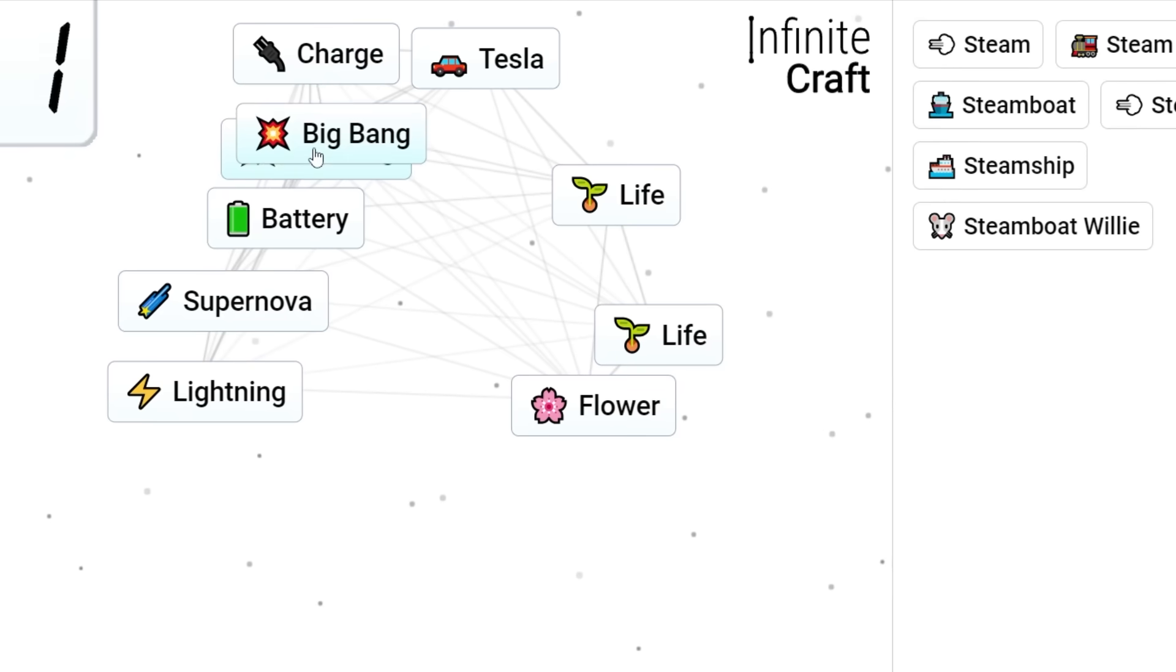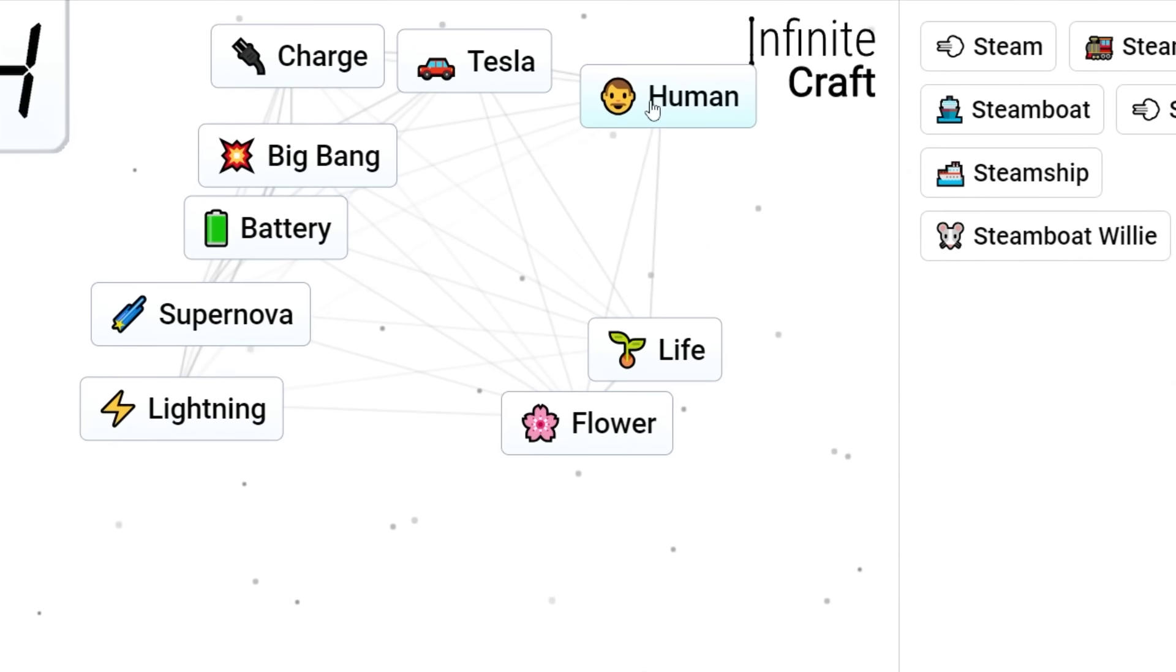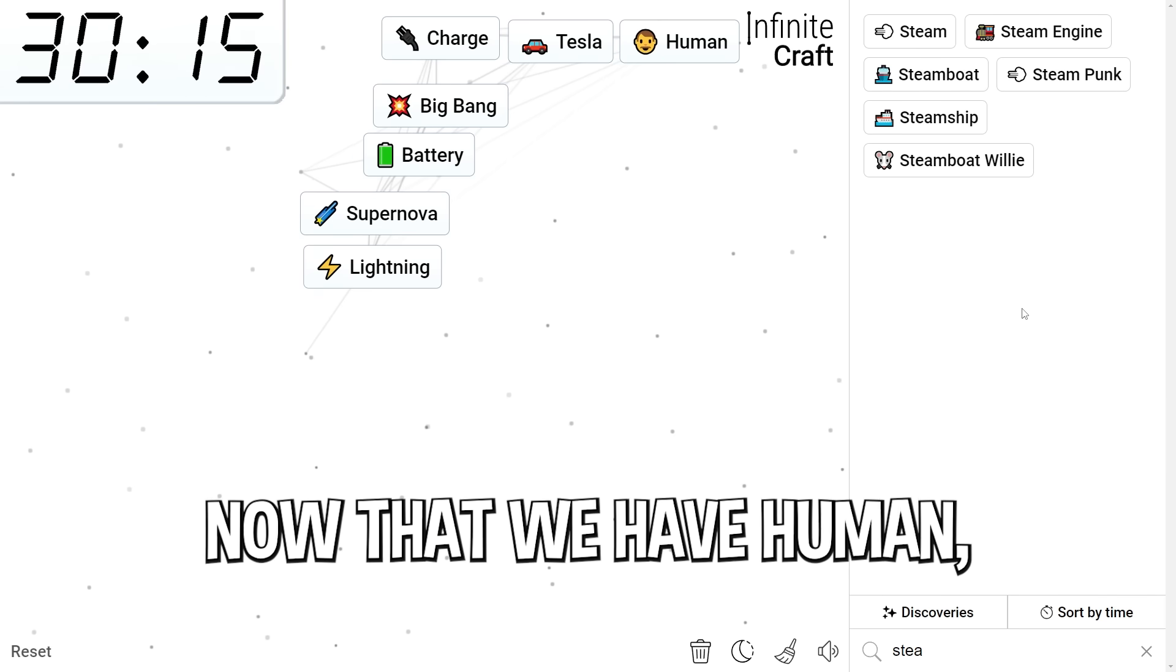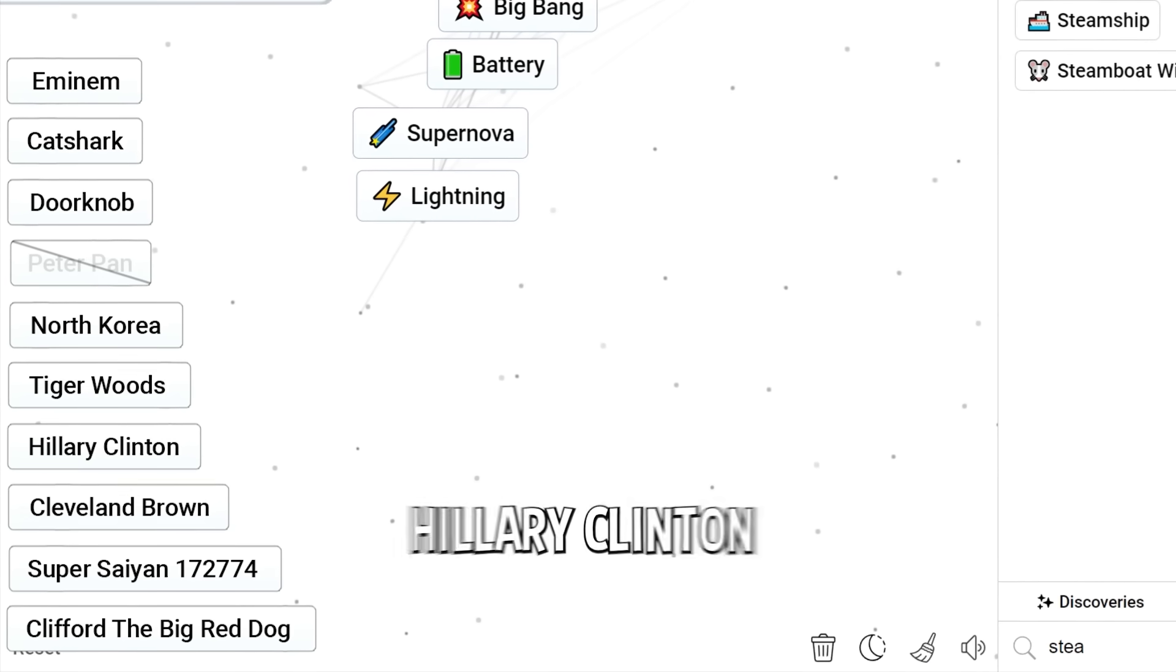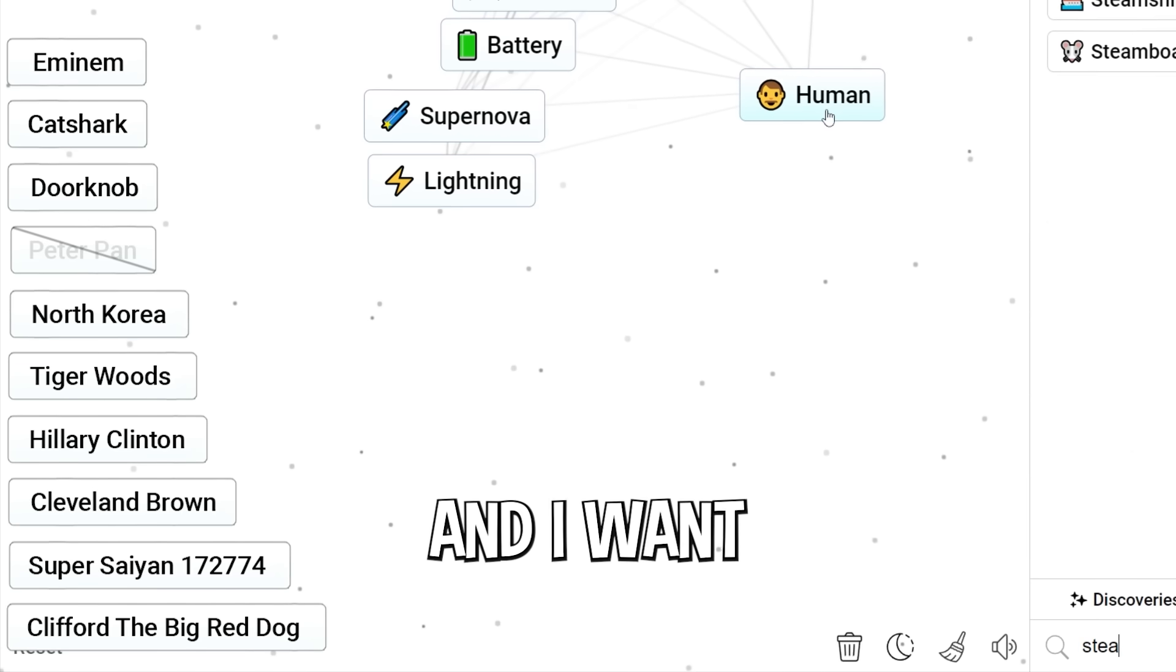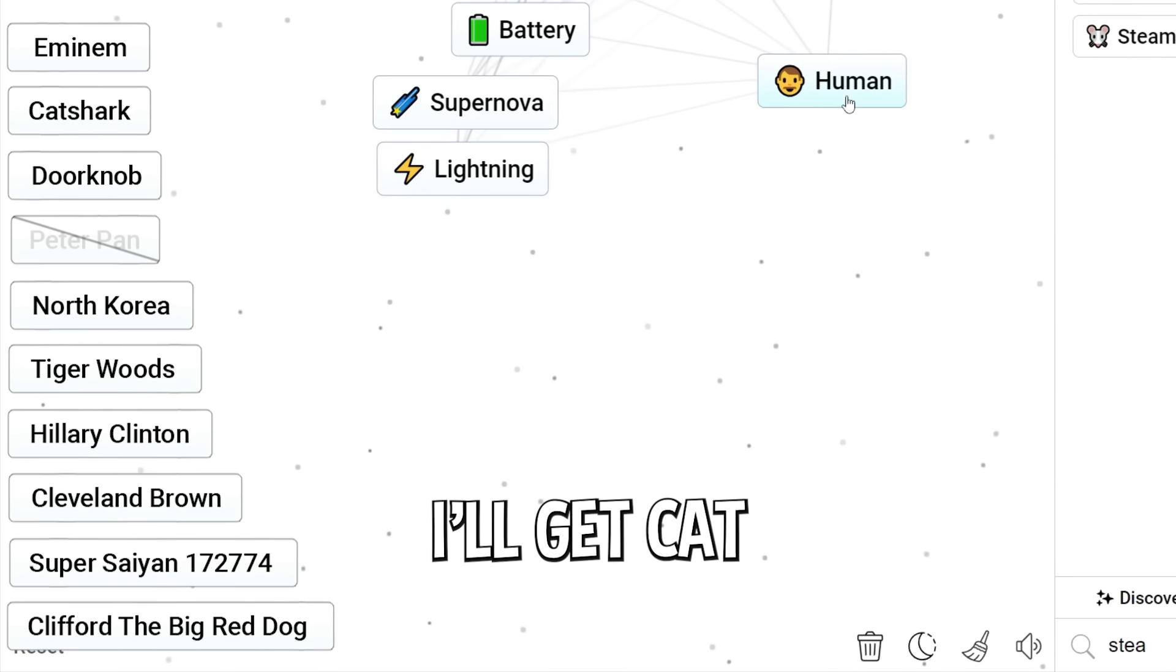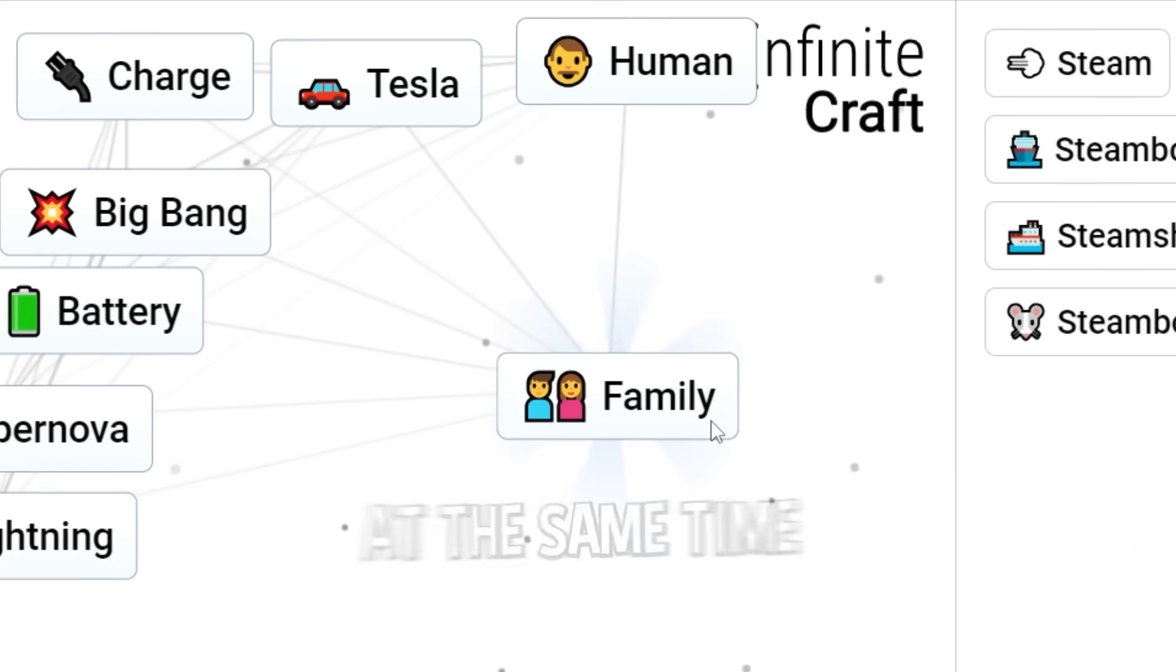Big Bang Life. Human. Oh my god. Perfect. Kind of controversial AI. I don't know. Now that we have human, that could be good for Eminem, Tiger Woods, Hillary Clinton. We also have Clifford the Big Ride Dog and I want to go for him right now. Or I think if I get dog, I'll get cat. So I can knock out Clifford and Cat Shark at the same time.